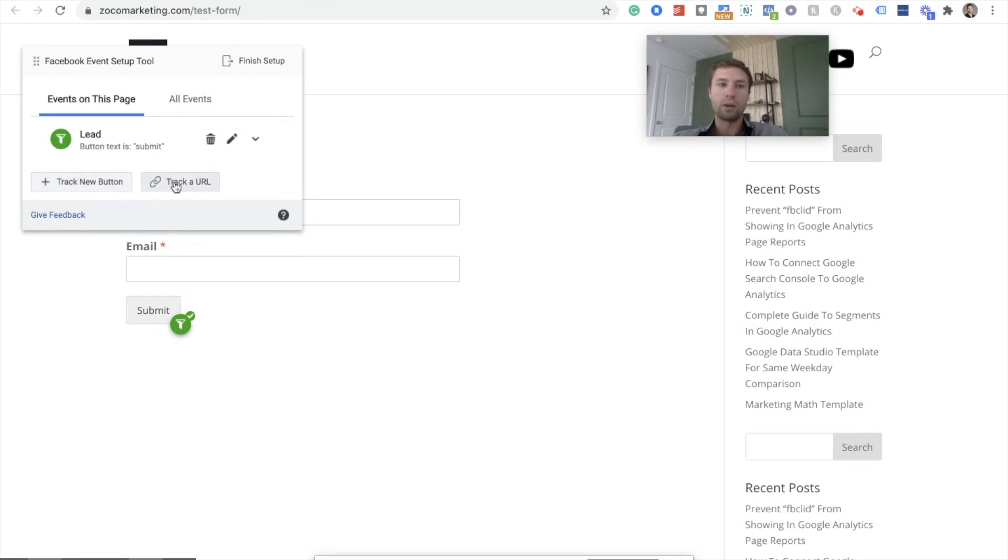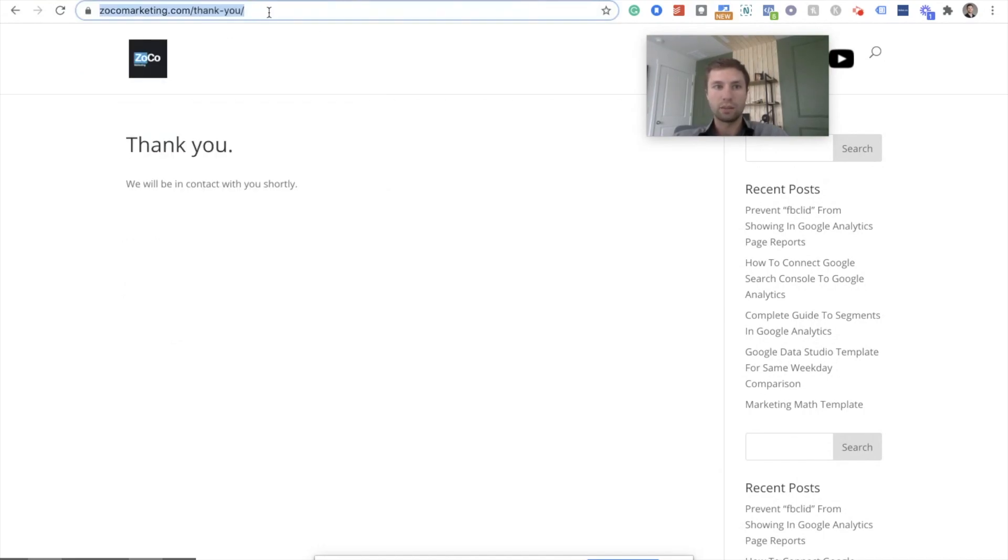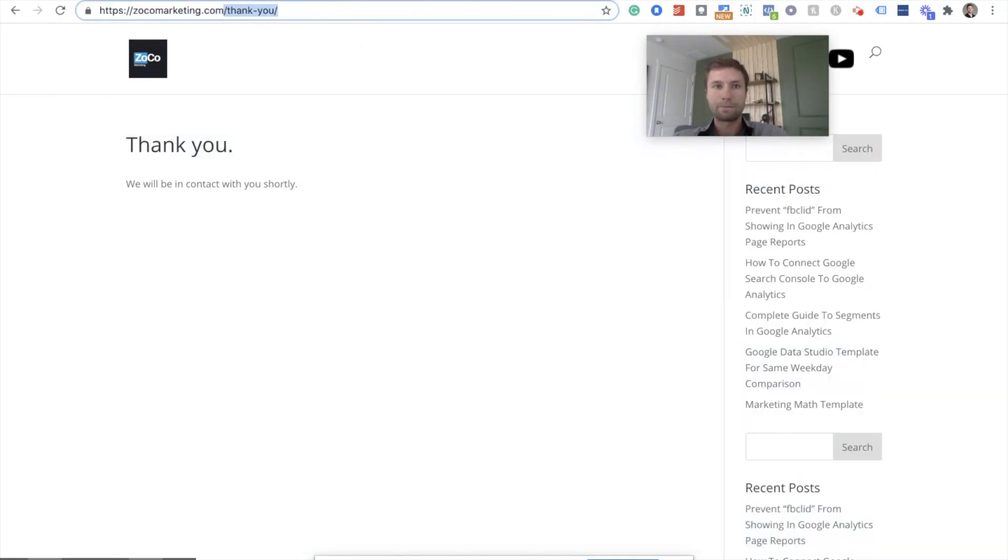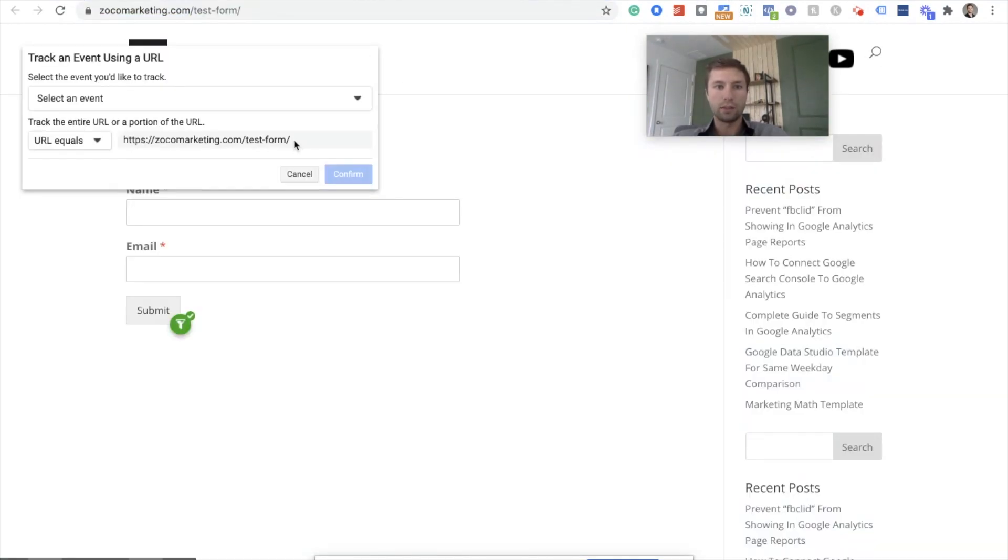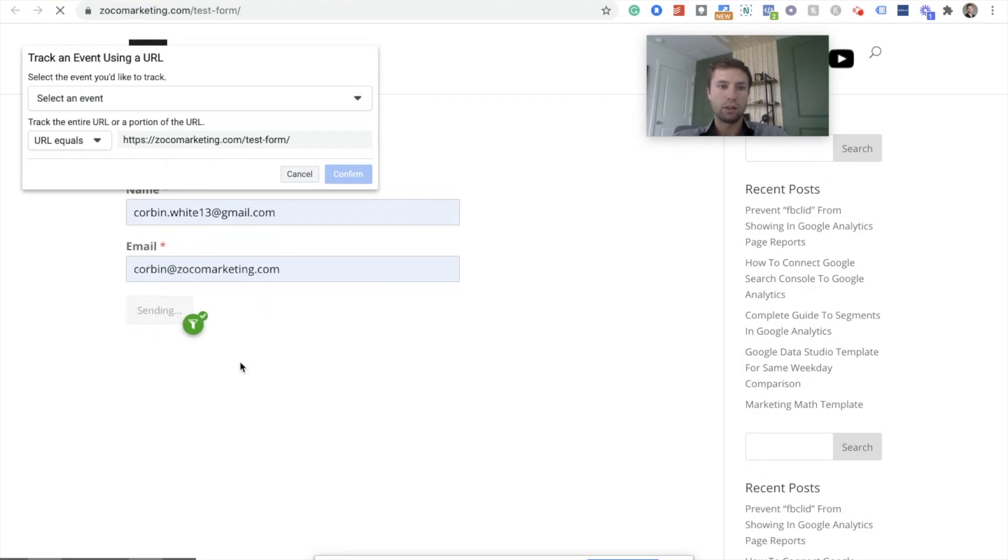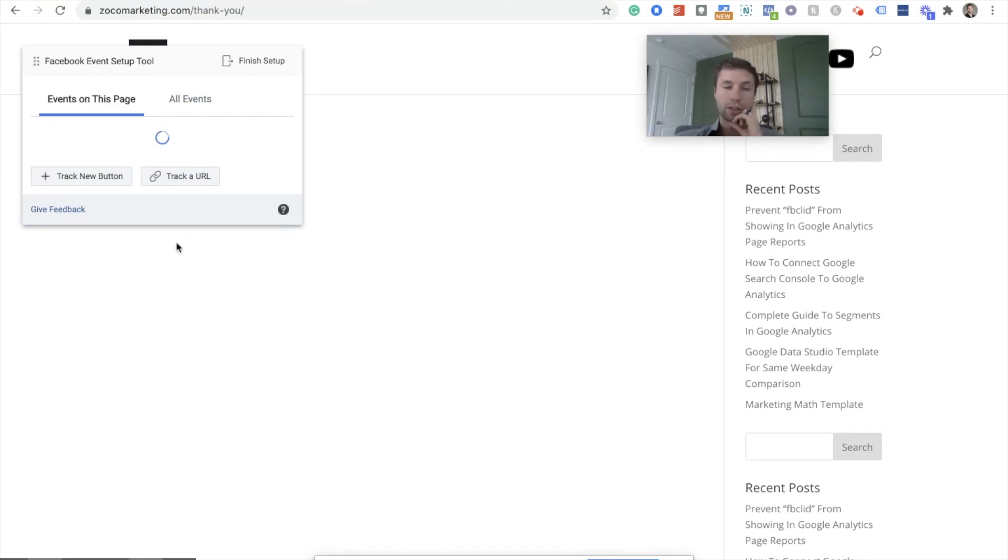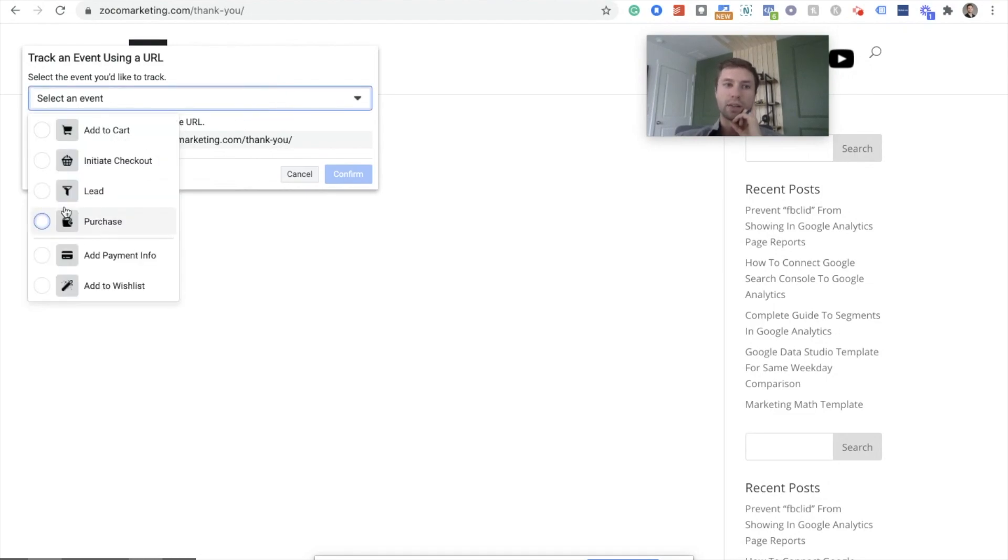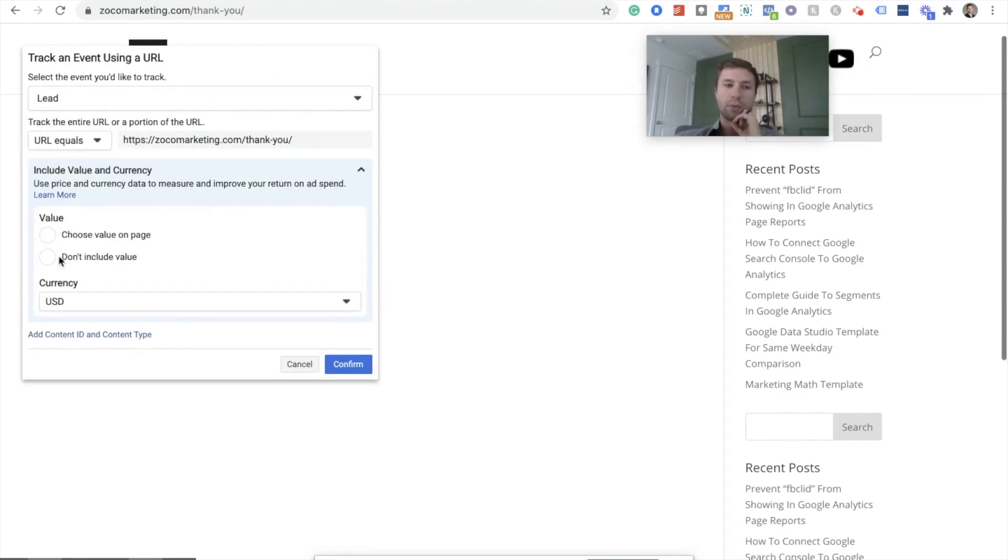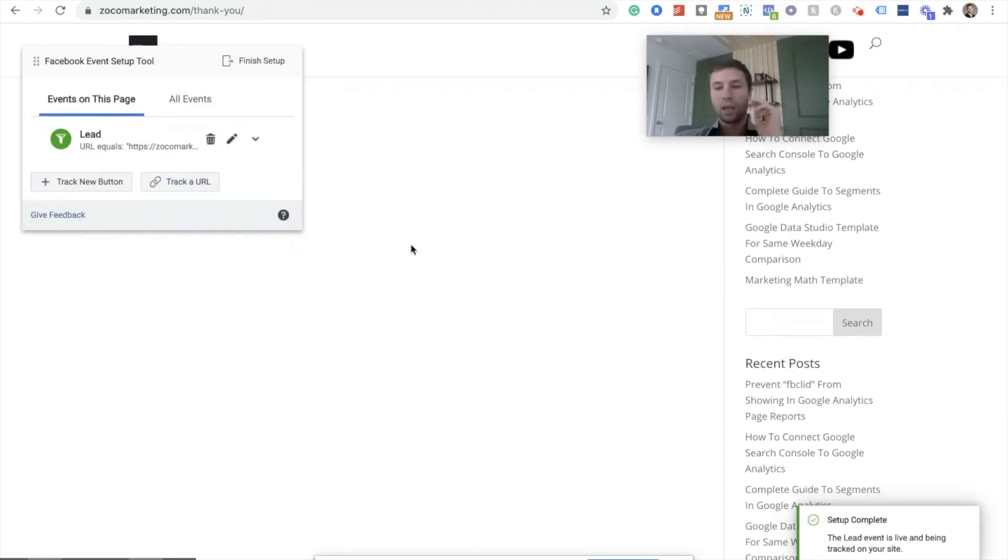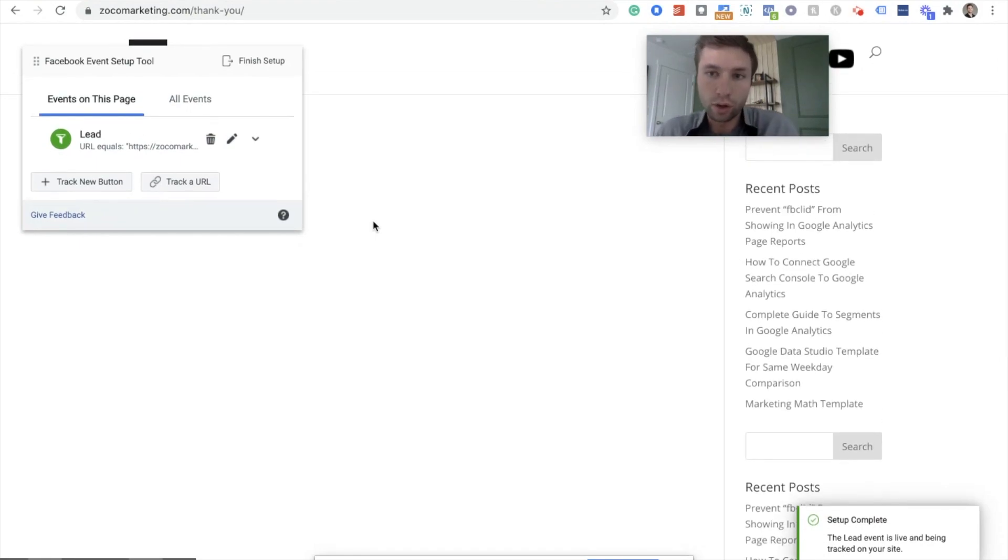So now instead of tracking the button, we're going to track URL. And then do the same thing. We're just going to do URL equals and then we're going to grab this guy and simply put that in there. We're going to have to go here again and submit that. And once we get here, we can add this as the tracked URL. So we're on this page now. We hit track URL and then it populates this right here. And then we select the event. And this is a lead. And we do not assign a value. And then we hit confirm. And that is another way to track your form submission.